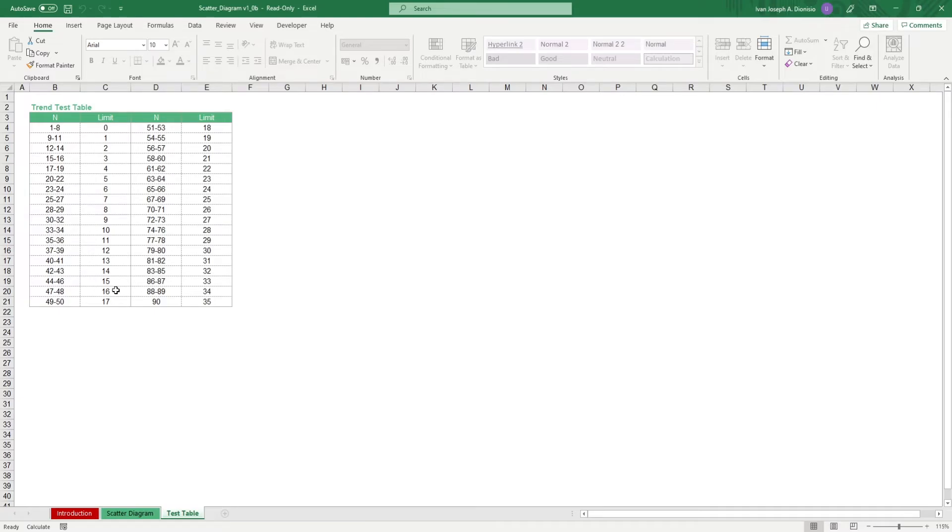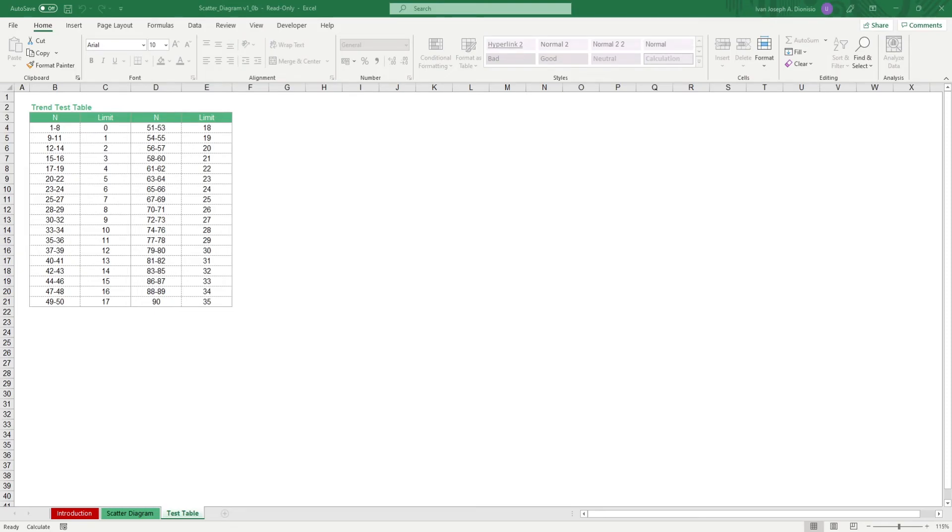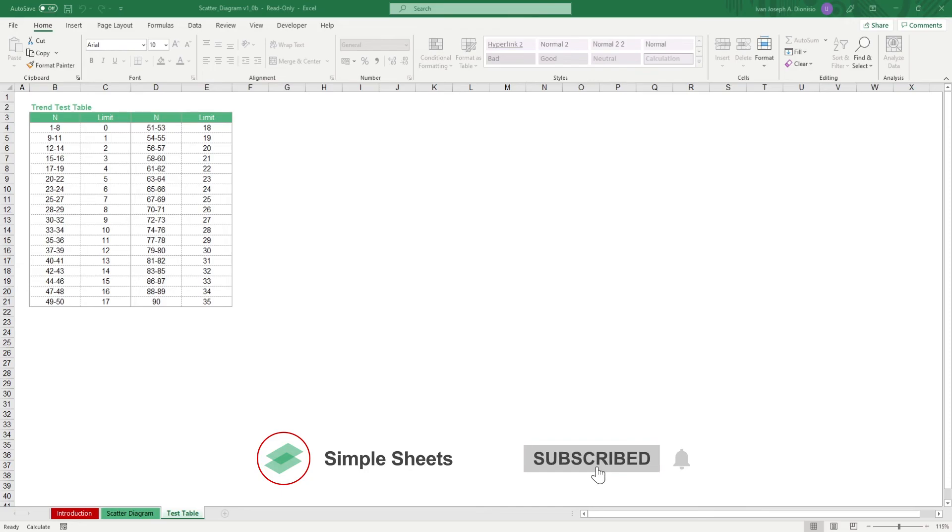That's all for this template. If you want to automate your Excel processes and enhance your level of productivity, SimpleSheets Advanced Templates and University is the best tool out there. Don't forget to give us a thumbs up if you like this video and subscribe to SimpleSheets for more Excel content. I'll see you guys on the next one.